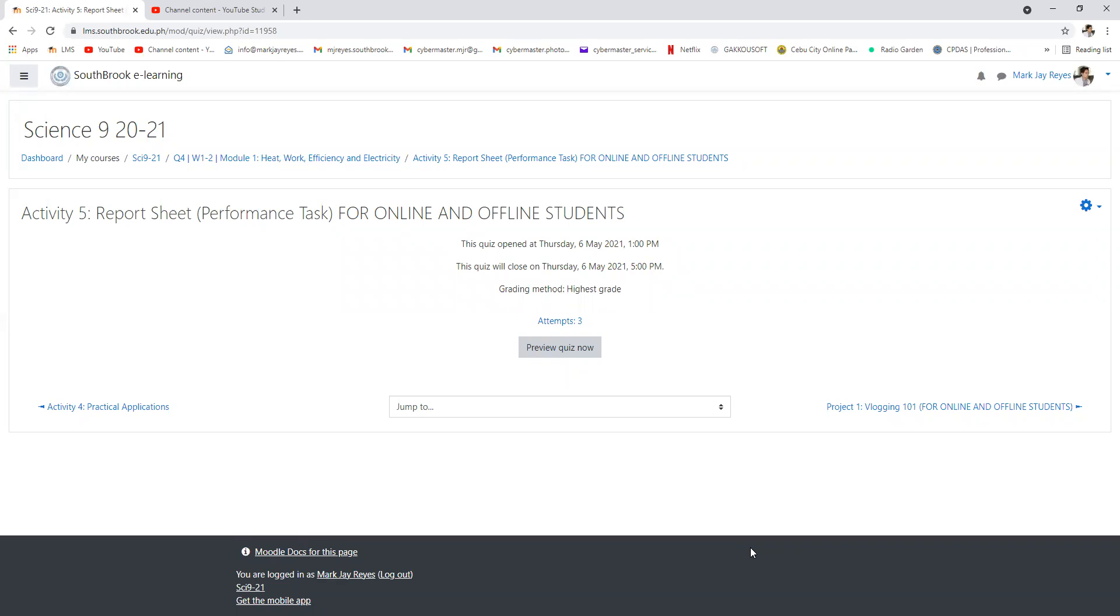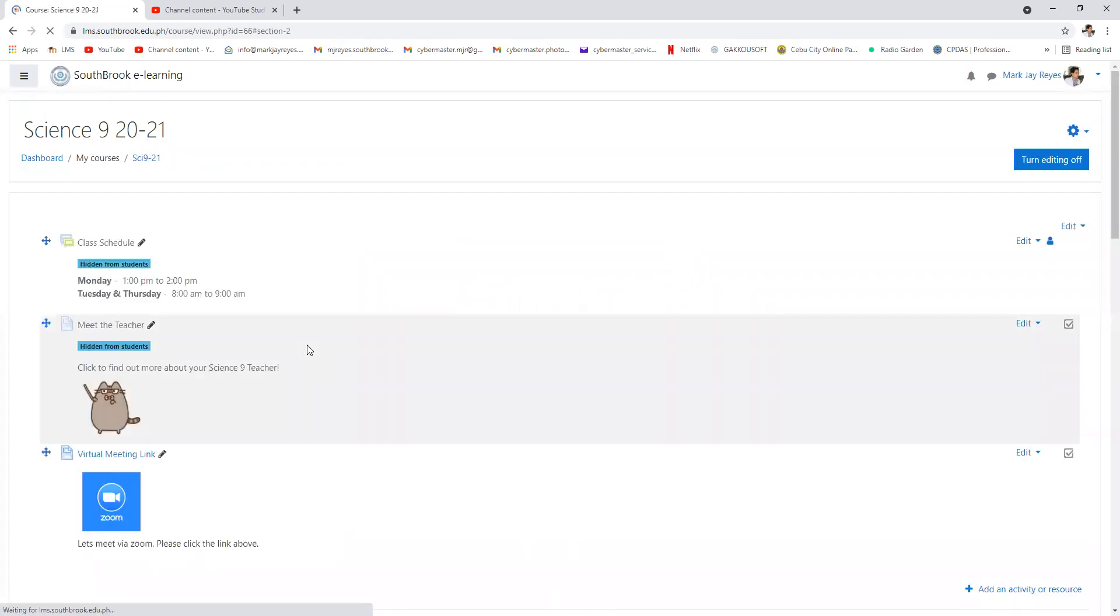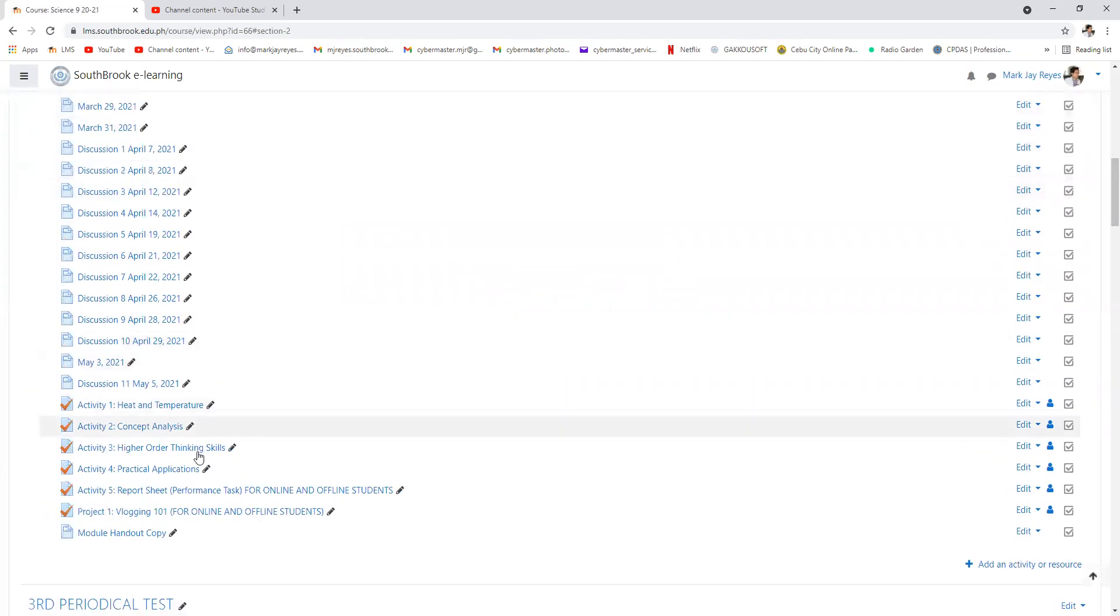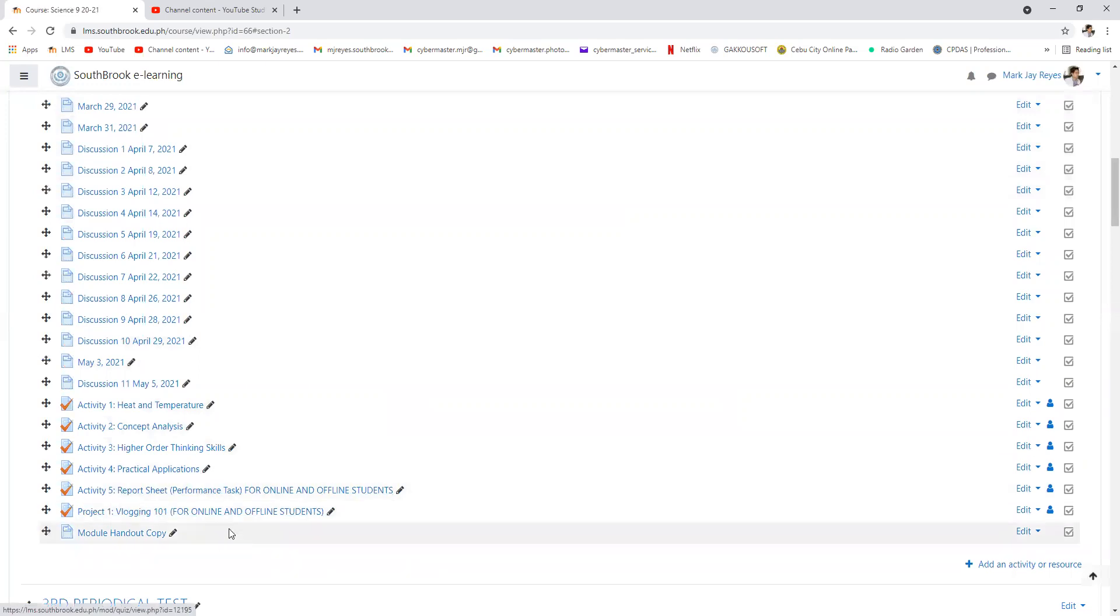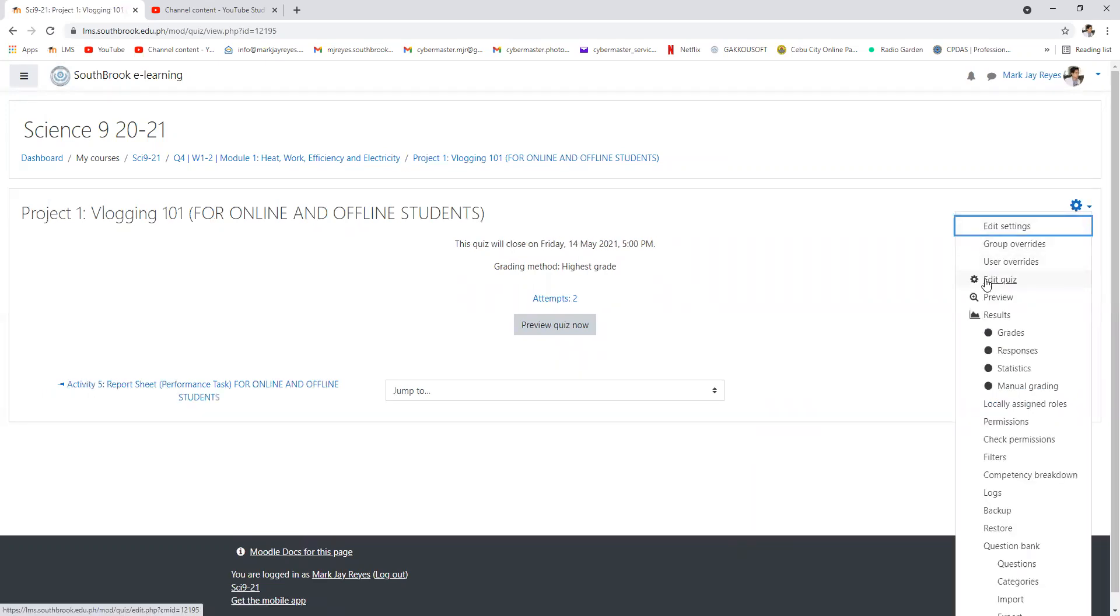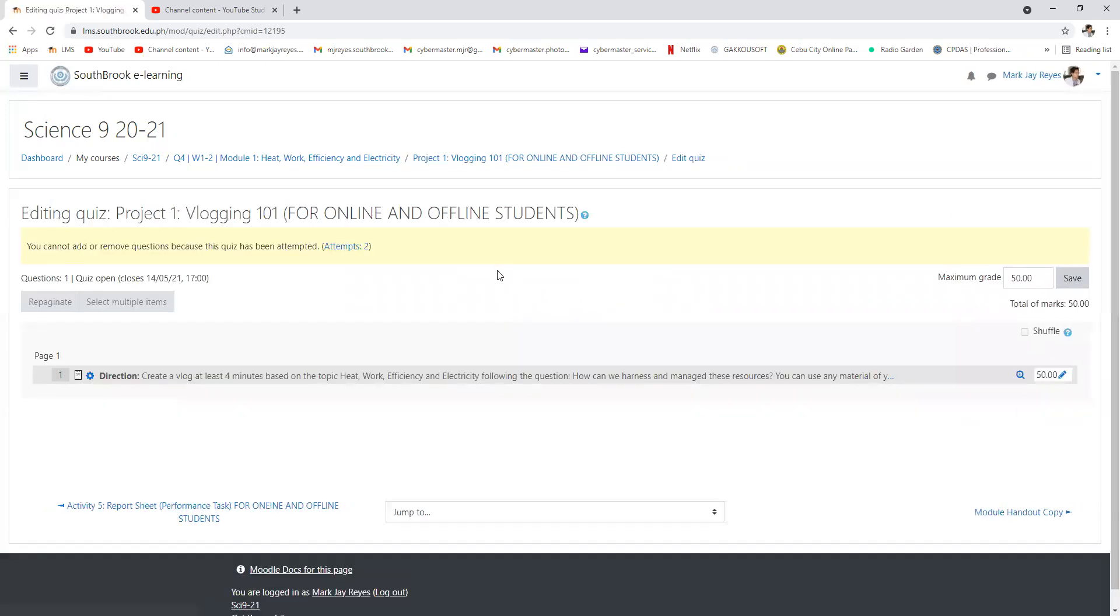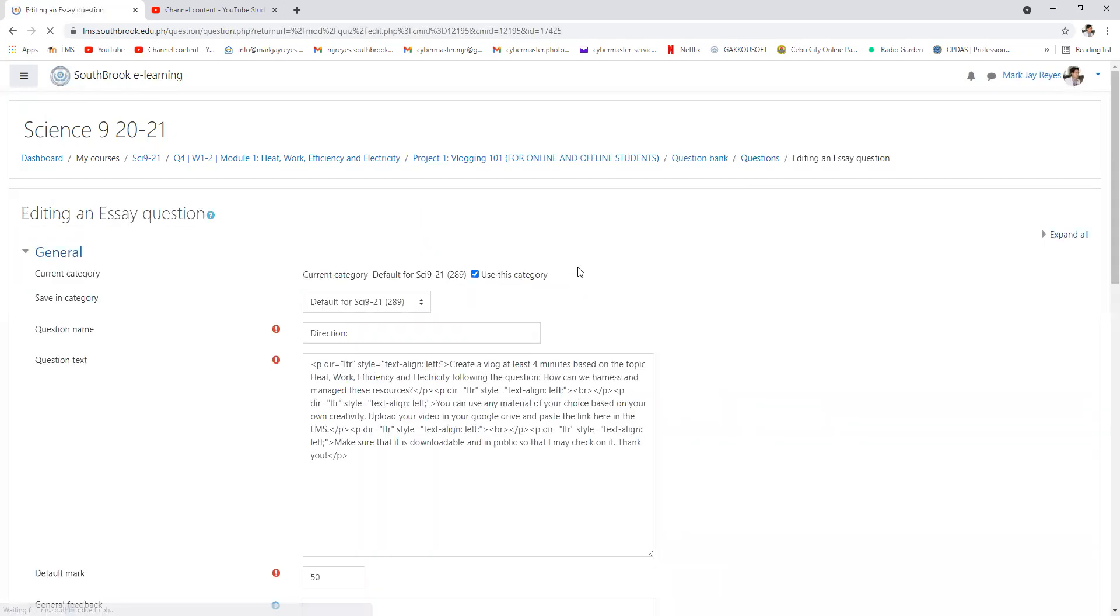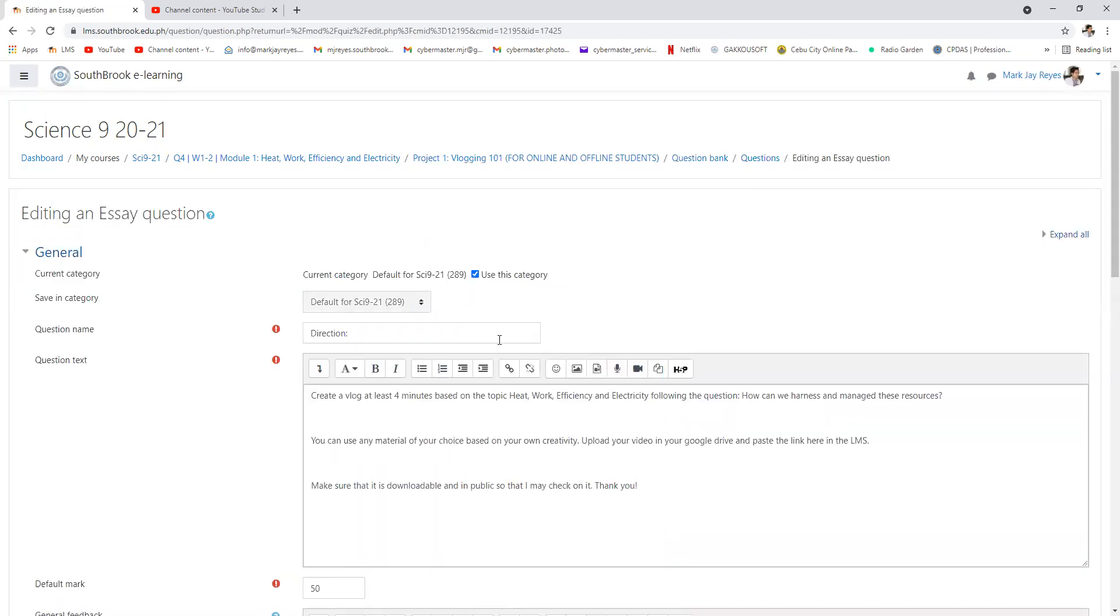Aside from that, I am also waiting for the video presentation. I changed it to Blogging 101. So instead of uploading it in the LMS, I want you to upload it in your Google Drive.